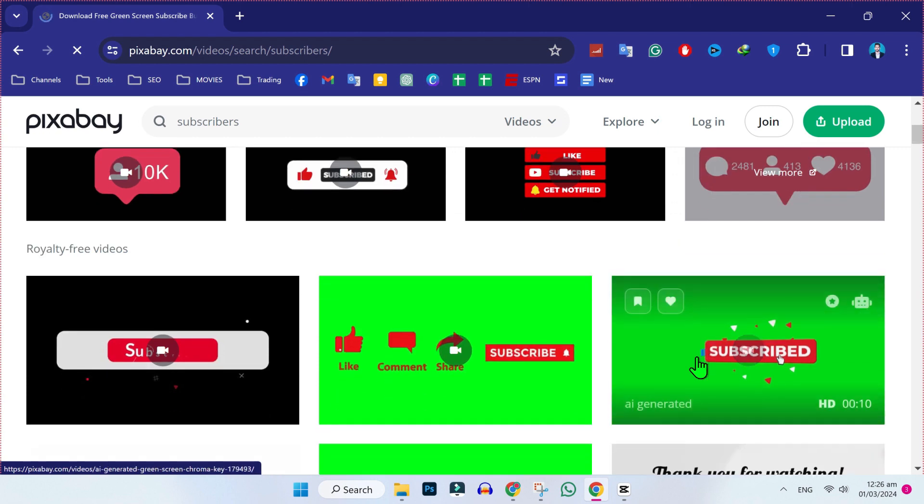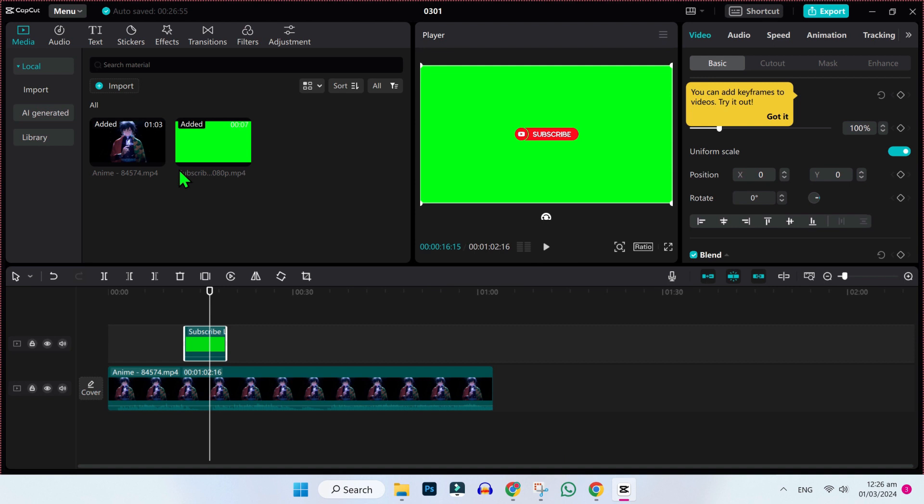After downloading, you can simply drag it to your CapCut app. So now we have to remove the green part of this subscribe button.